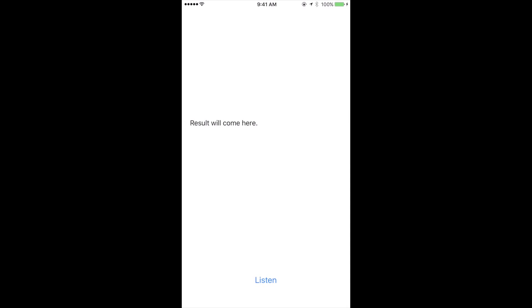Now this will automatically detect when you are done talking and so you don't need to click any stop button which is just great. Again Siri is actually powered by Nuance and so that's actually a really fun fact. But continuing, let's begin.